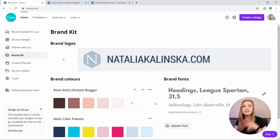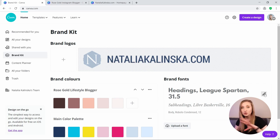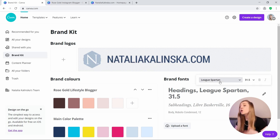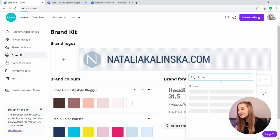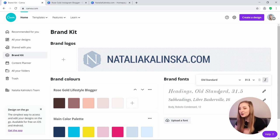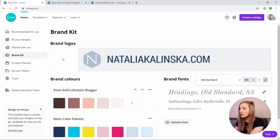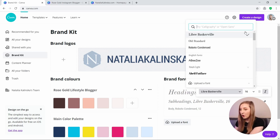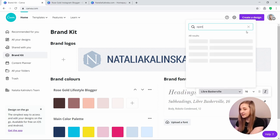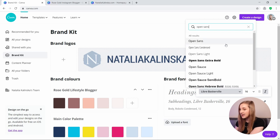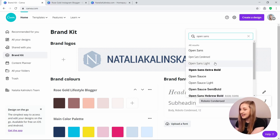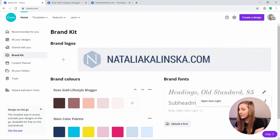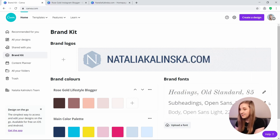So once we update the brand kit, we'll be able to use the exact same colours and fonts across all designs which will make our brand easily recognisable. And for the lifestyle blog, I'm going to go for a rose gold palette. So let's choose Alt Standard for headings, Open Sans for the subheadings and Open Sans Light for the body text.